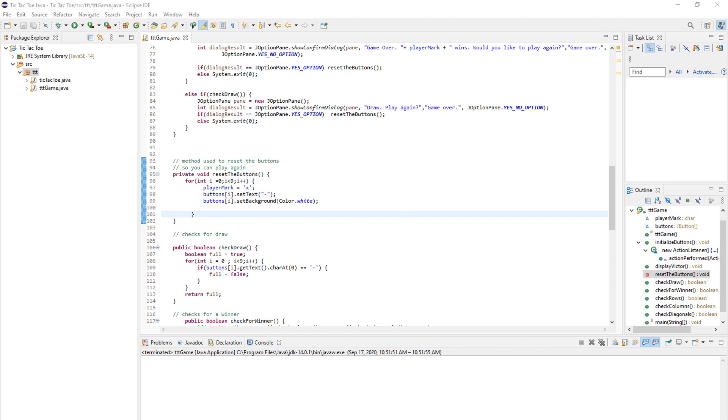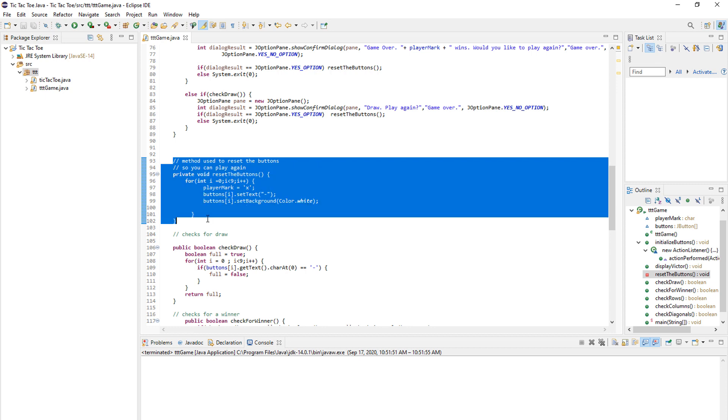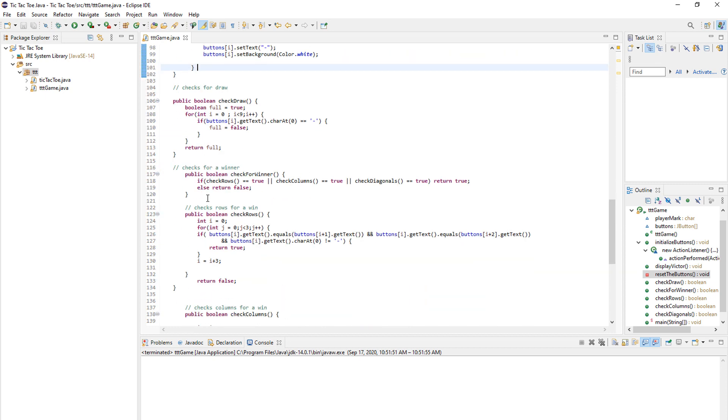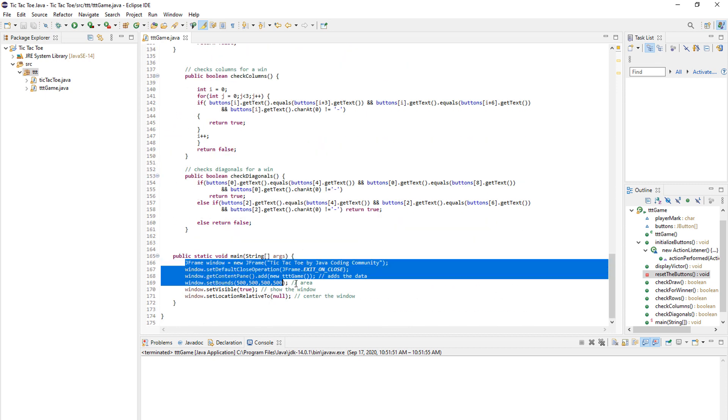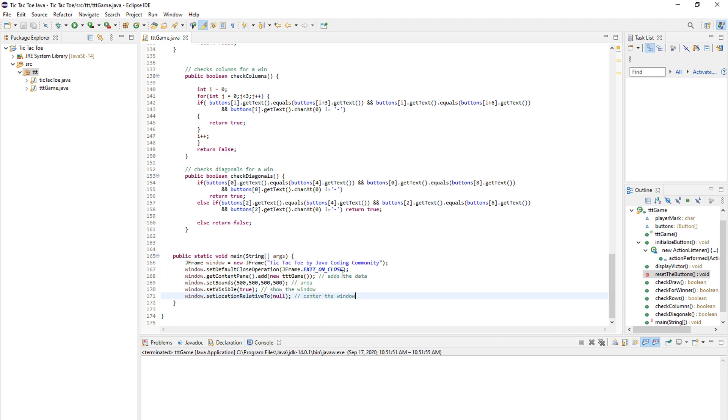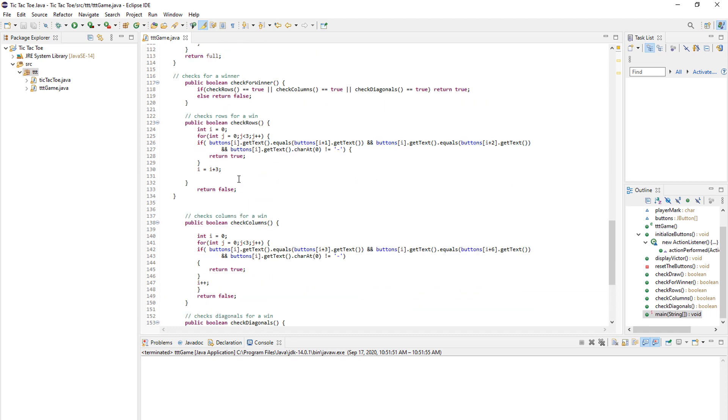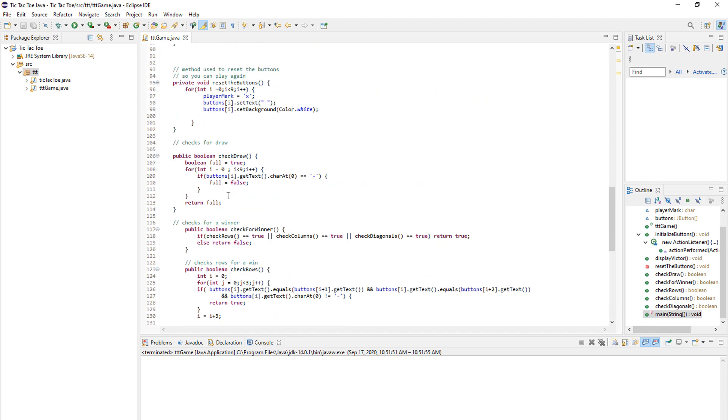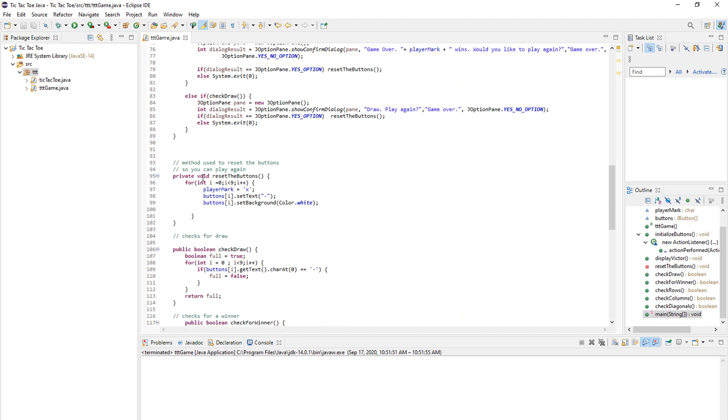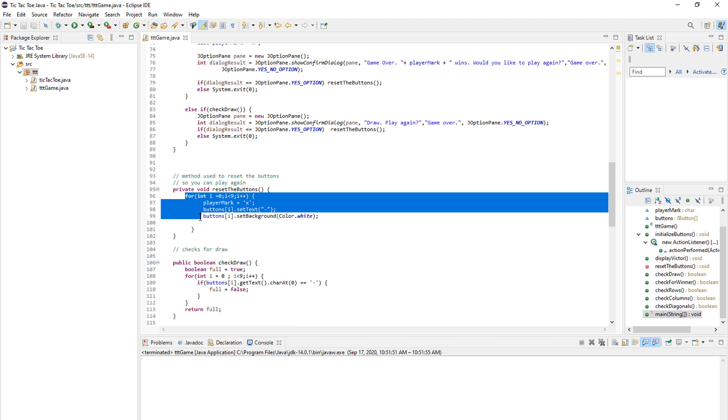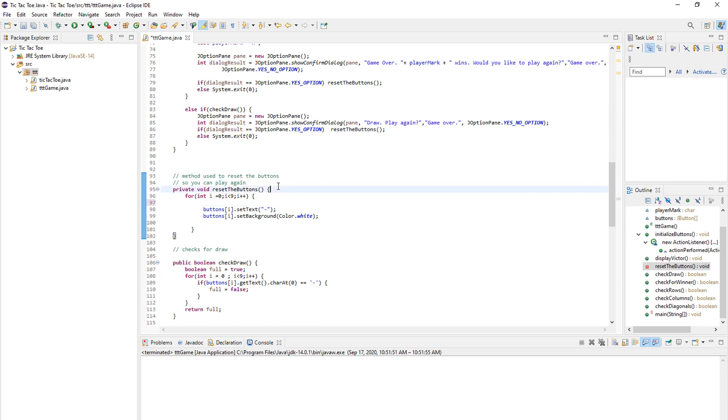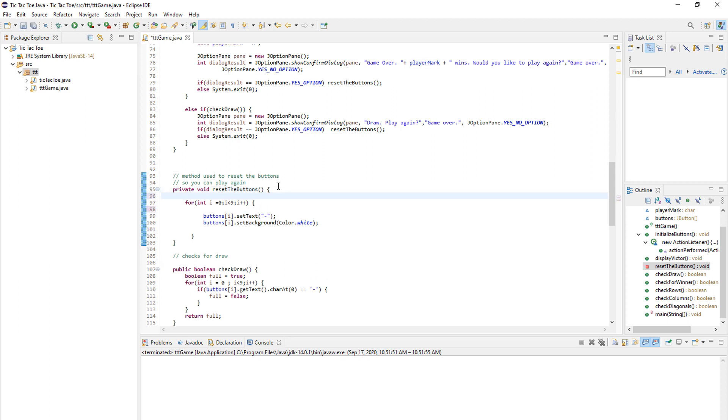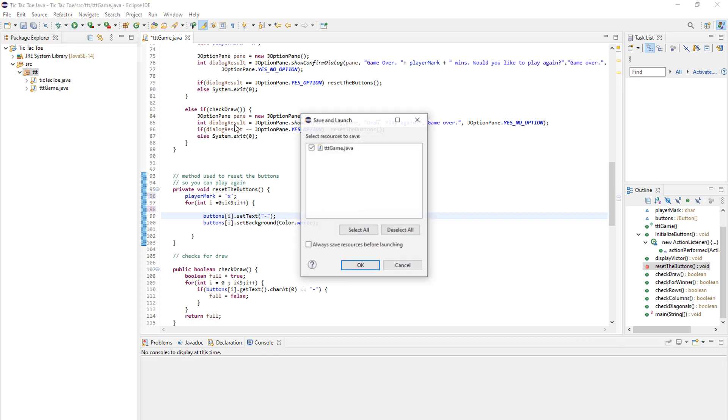And now comes the finishing part. The reset buttons. And we need to explain how to actually put the window on the screen. But first, let's explain the reset the buttons. So basically, you go over every button and you change the player mark to an X. Actually, we don't need to do that in the loop. We can actually do that before the loop. And then inside the loop, we just set text back to a dash and the background color to white.